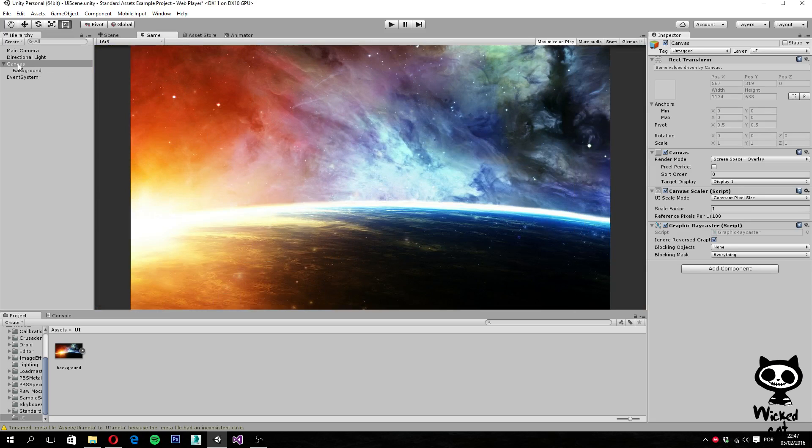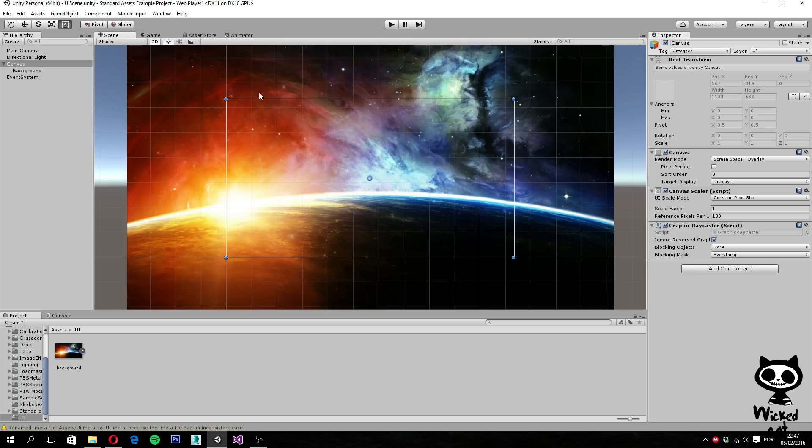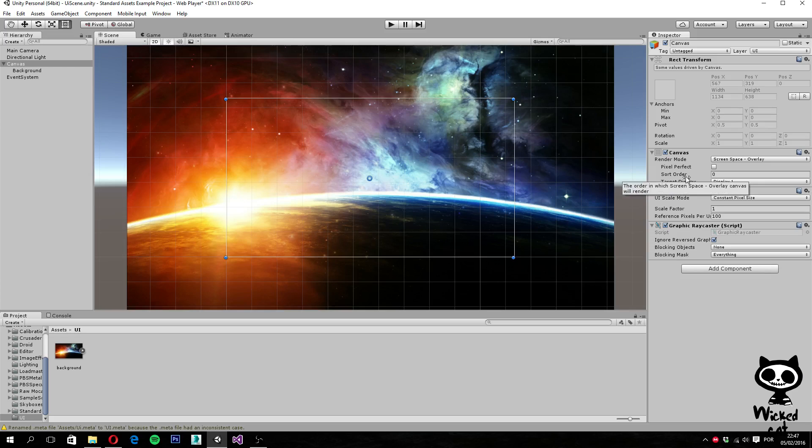So again, going back to the canvas, here on the scene, you can actually solve this by changing some options here on this component.